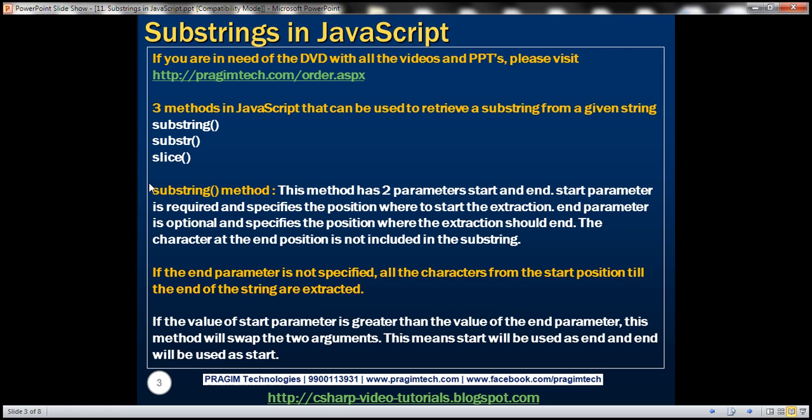These are the three methods that can be used to retrieve a substring. The functionality of all three methods is almost identical. I'm not really sure why we have so many methods to do the same thing — if you know the reason, please feel free to leave that as a comment.